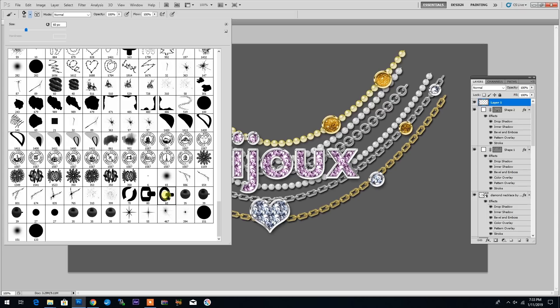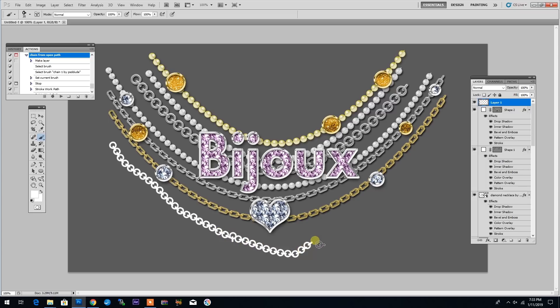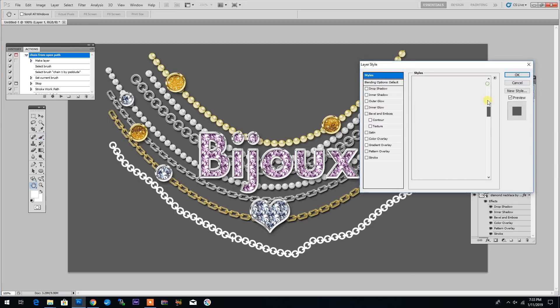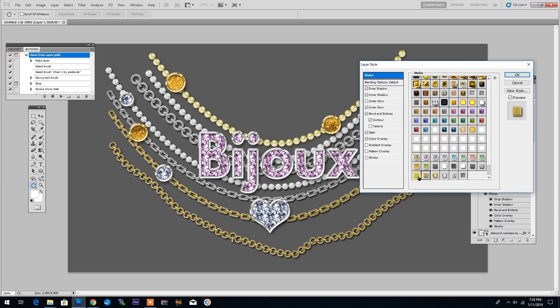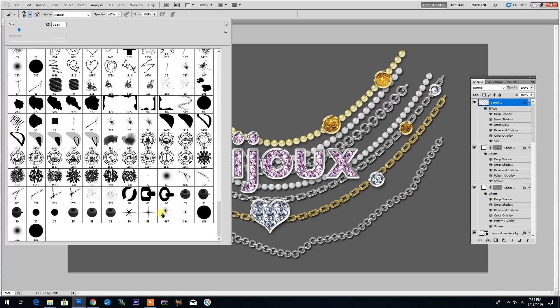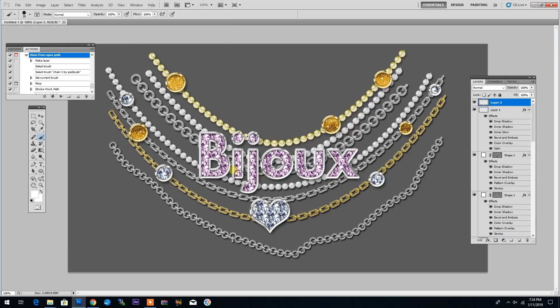And I can go to the layer styles again and choose something else or I will leave it like this and I can use the brushes that come with this package without using the panel. I can simply go to brush and selecting the chain brush, I can draw a chain. And if I double click on this layer, I go to layer styles and I can choose a gold or silver layer style and I've just created a silver chain.